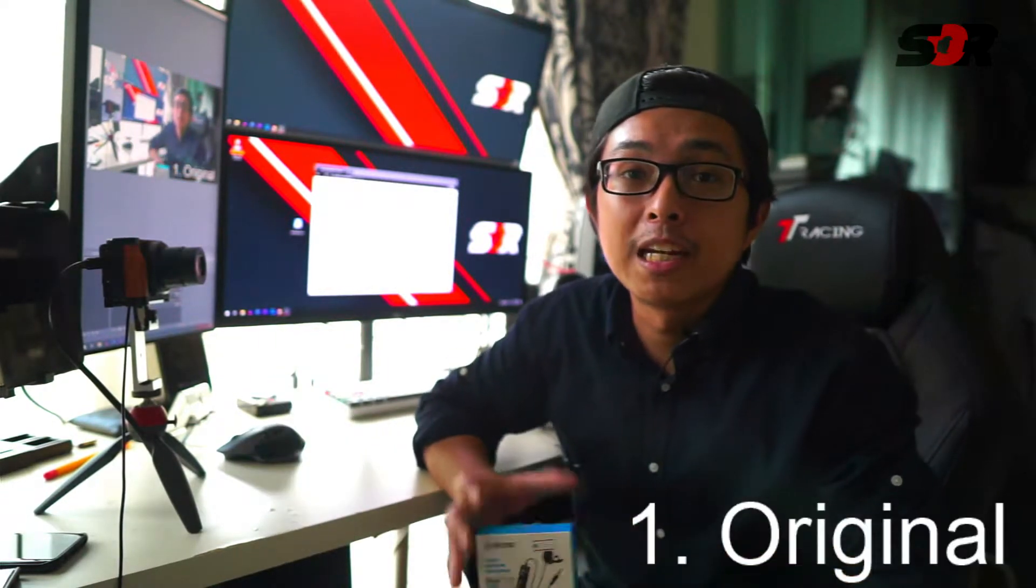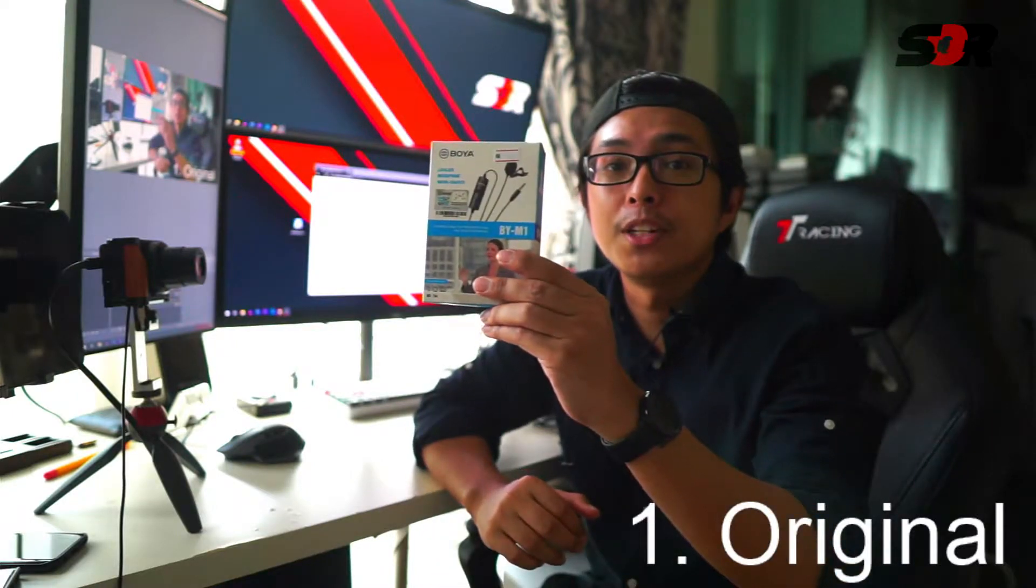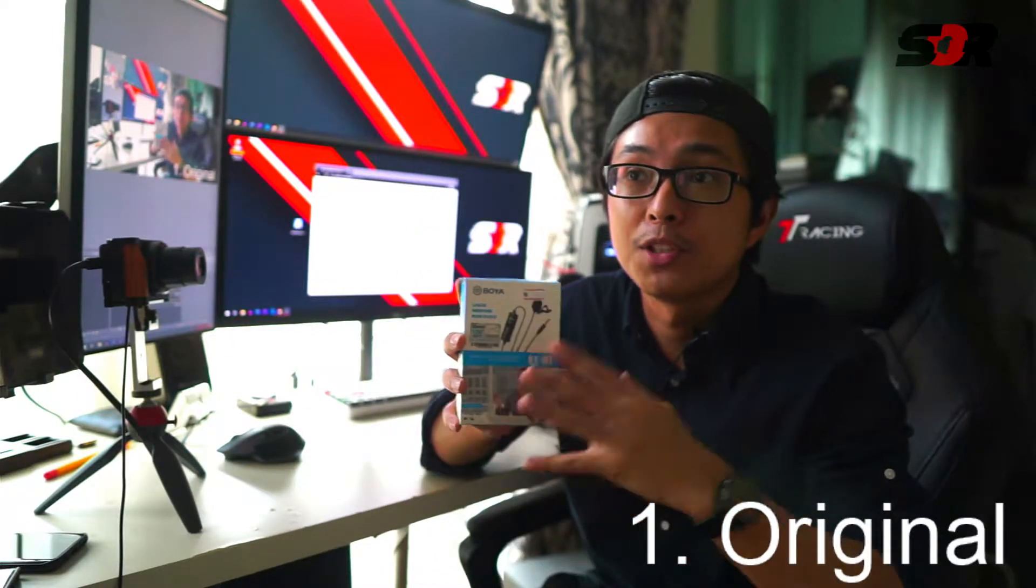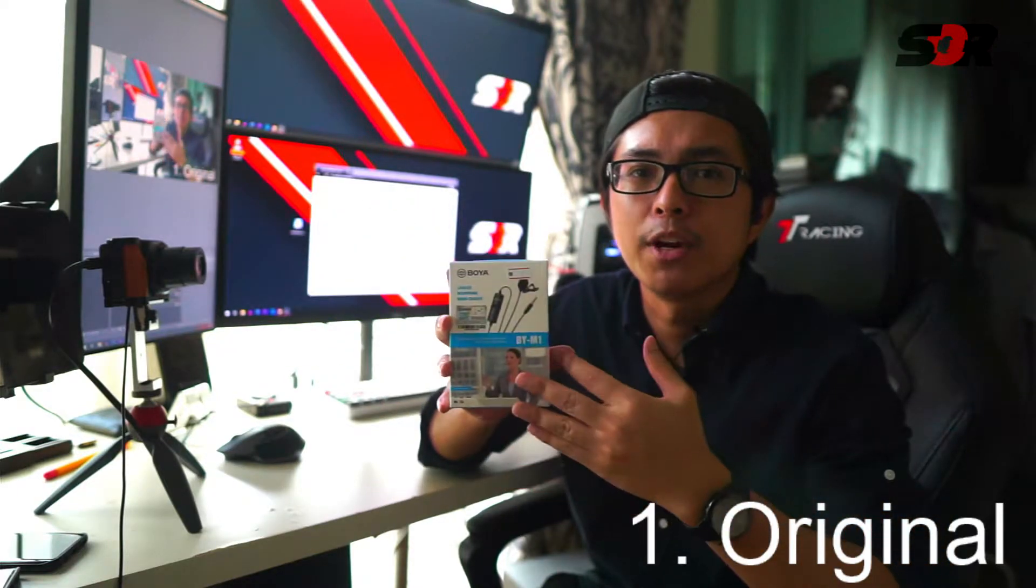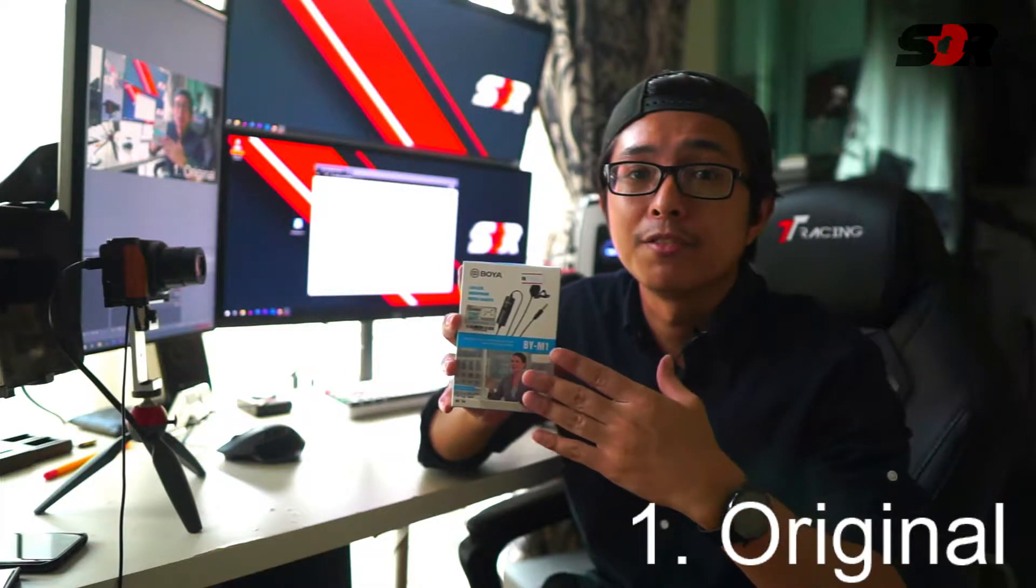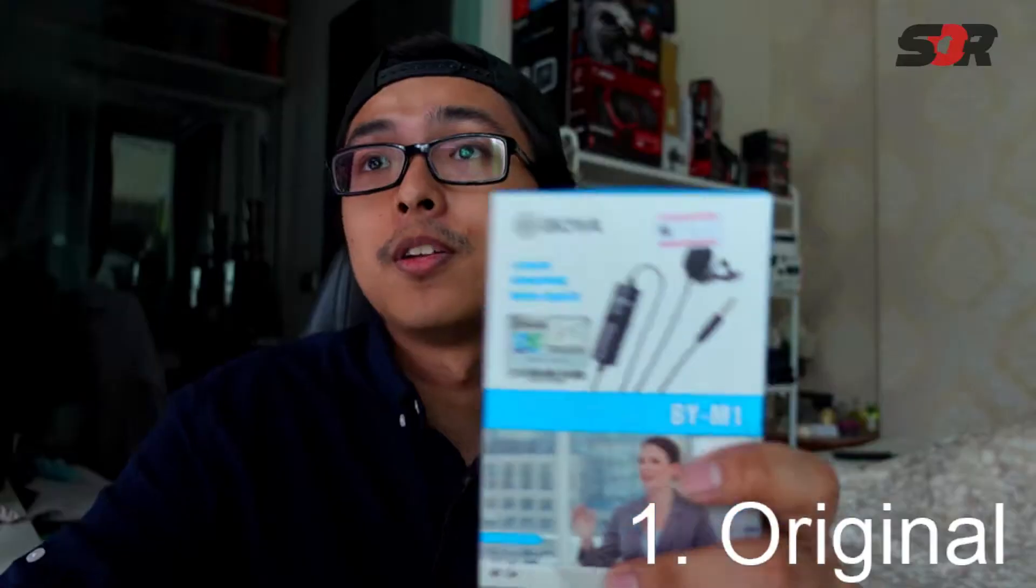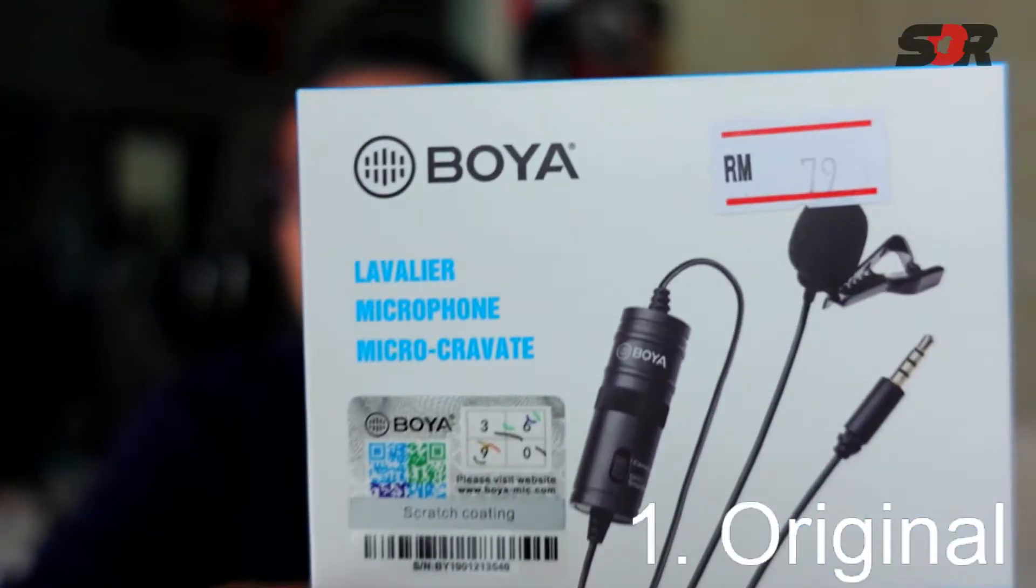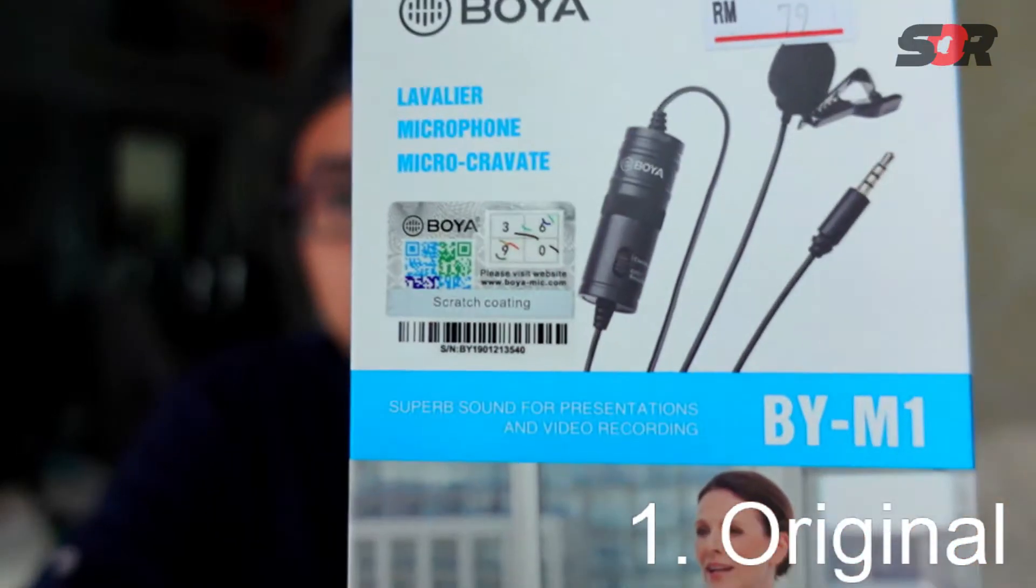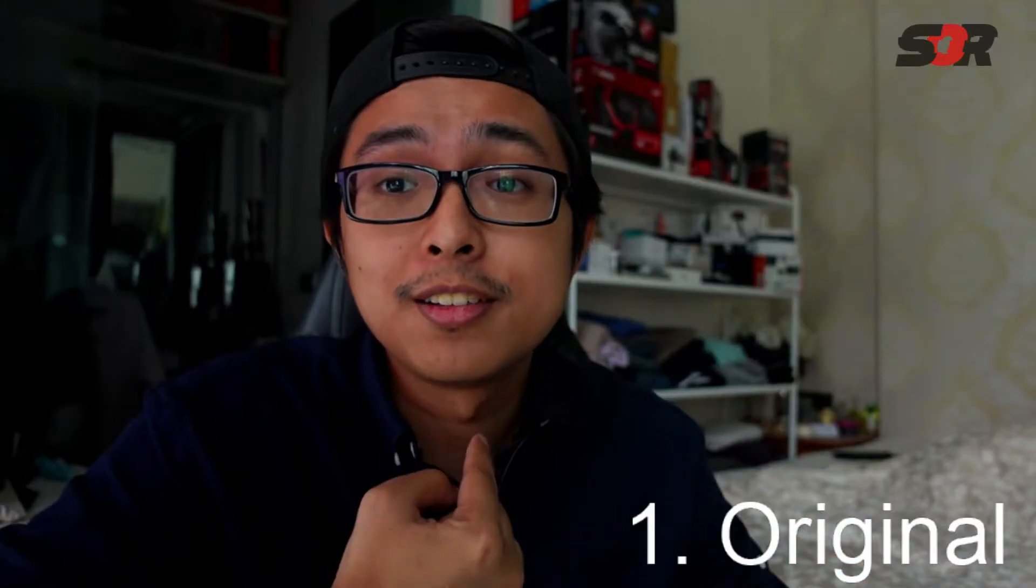Number one is originality. Make sure the box that you get is the same as the one shown on the real page. But in this case, the Boya M1 has a lot of imitations because it has very good sales on the internet. Some are updated, some are not. This one I got from Lazada at 79 ringgit. There's certification right here.